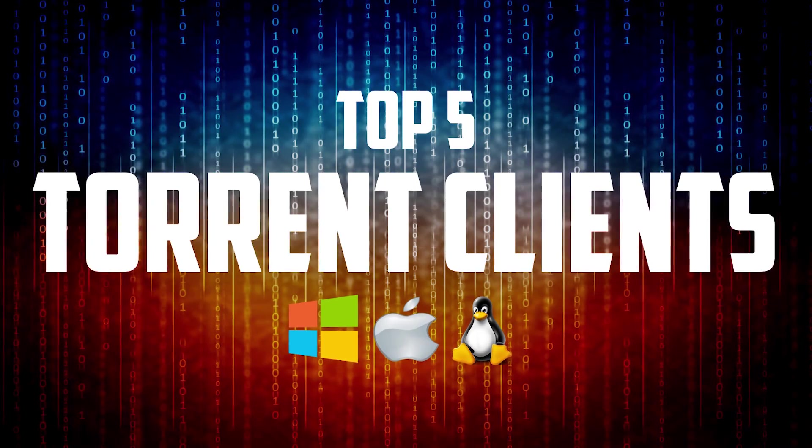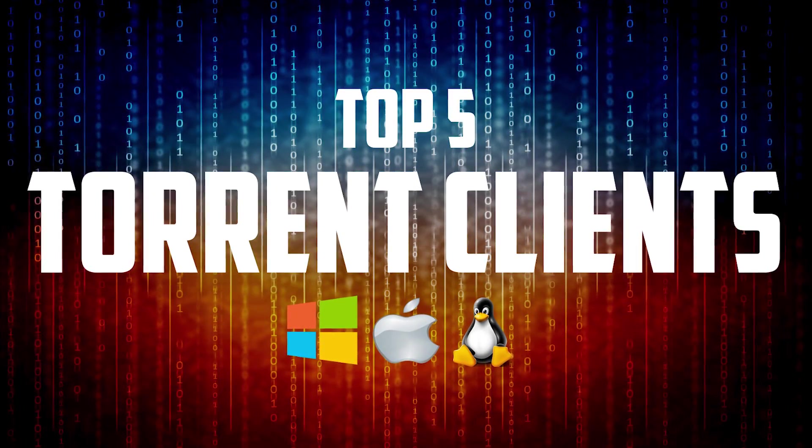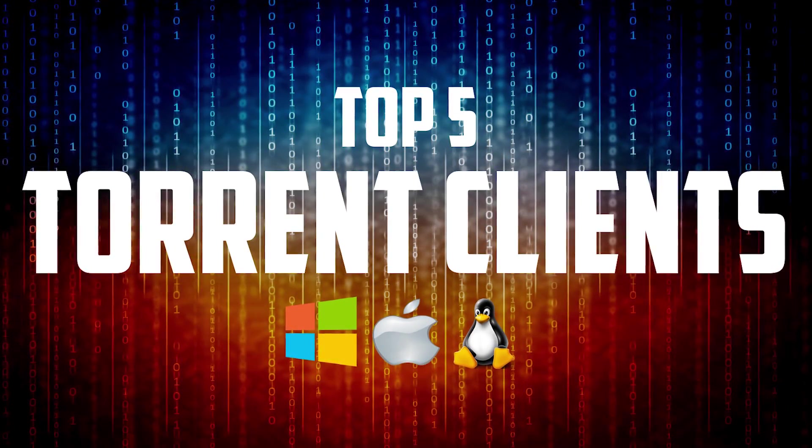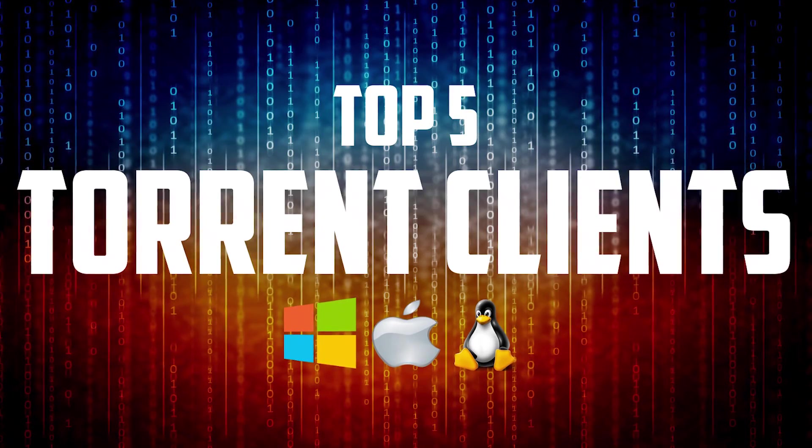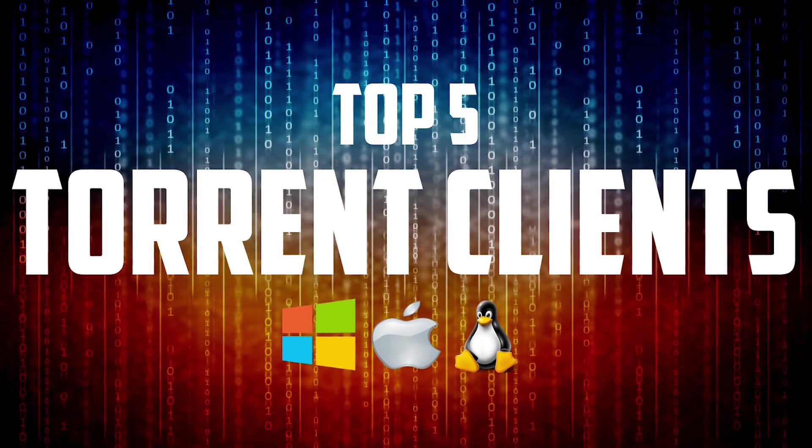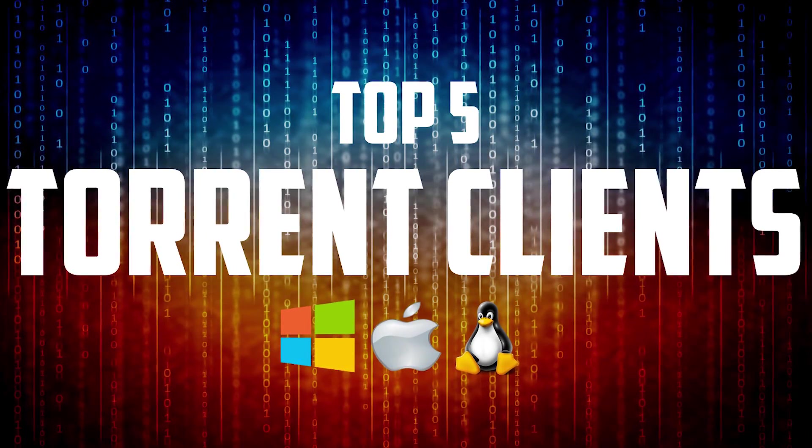While torrents are well known for illegal file sharing, there are many legitimate uses as well. Whatever your reason is for downloading them, I will let you know the top 5 torrent clients for use on your PC.